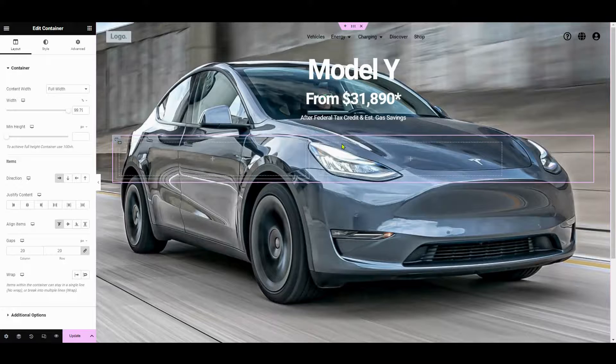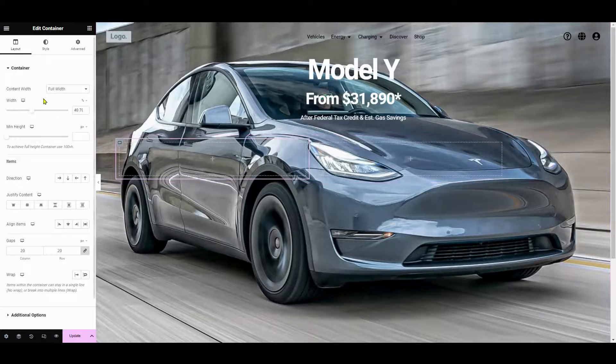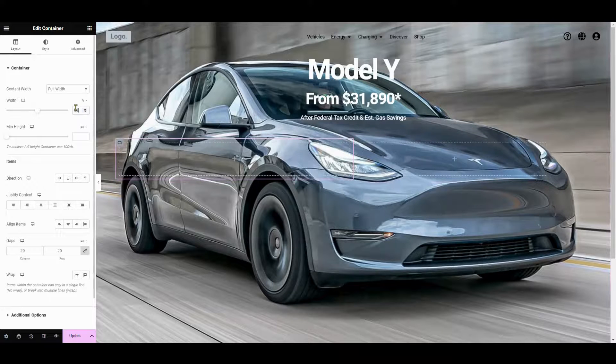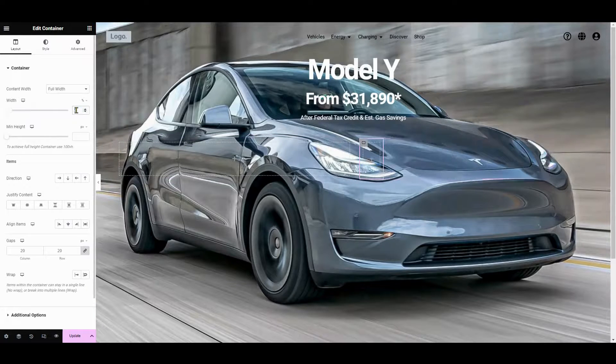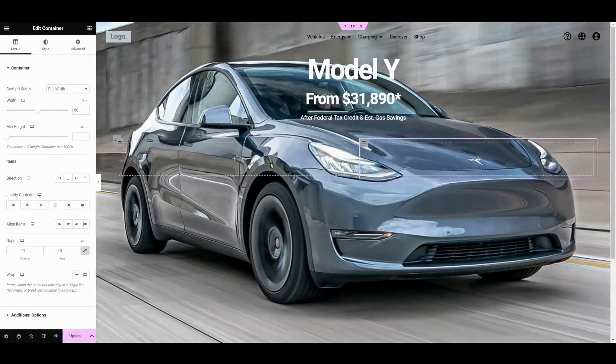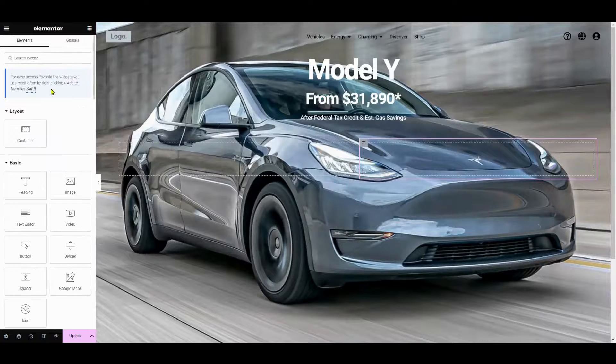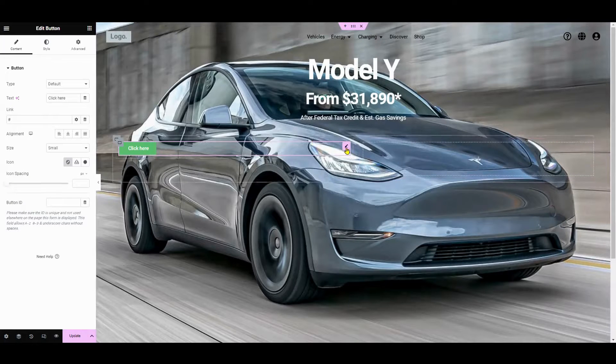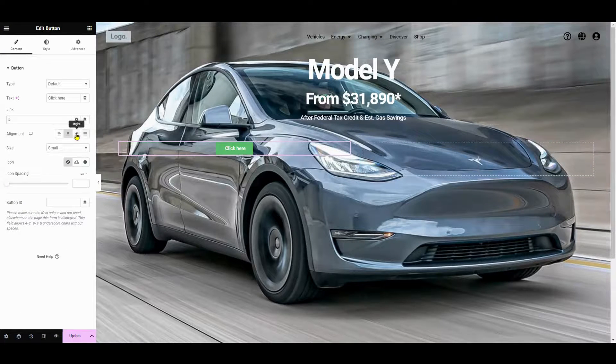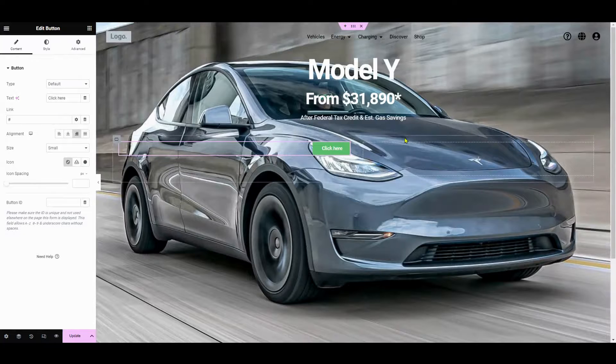And then, of course, the call to action button. Now let's add the call to action button. Simply drag and drop the button widget onto your section. Customize them with your desired text and styling.